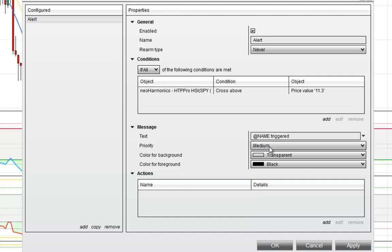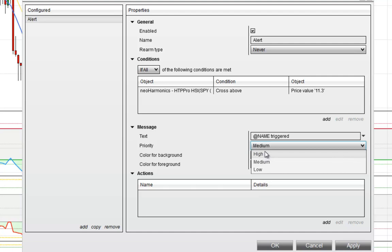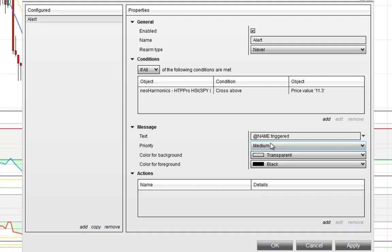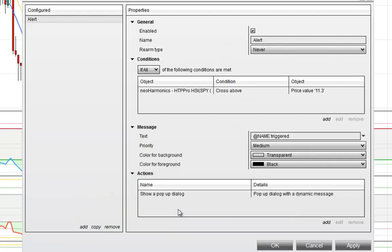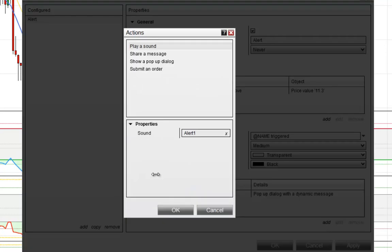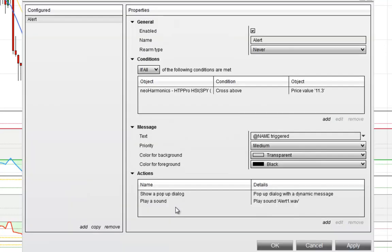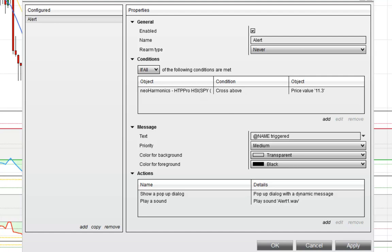You can set the priority and everything — I'm not going to mess with this in this case, but you could set the priority, the text, and the message. And then for actions, I'm just going to do show a pop-up dialogue and play a sound. So you can go back and review this: object is HSI on a 15-minute chart, crosses above 11.3, and this is what I get after that happens.